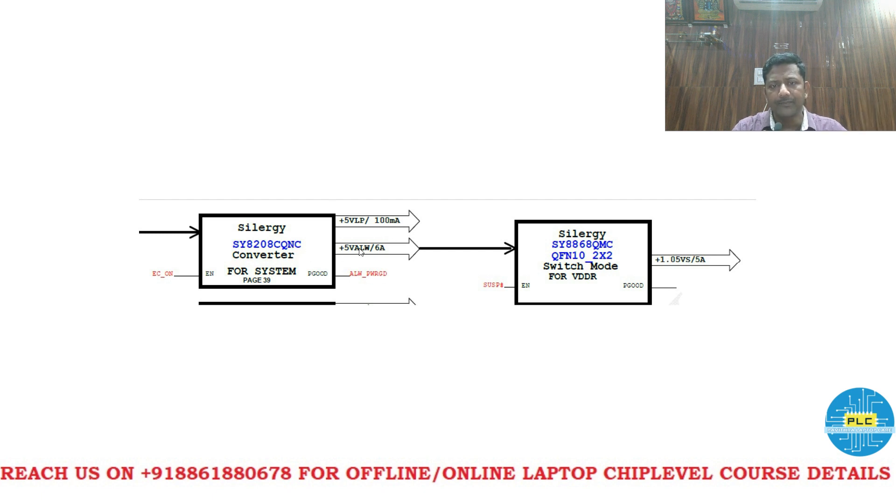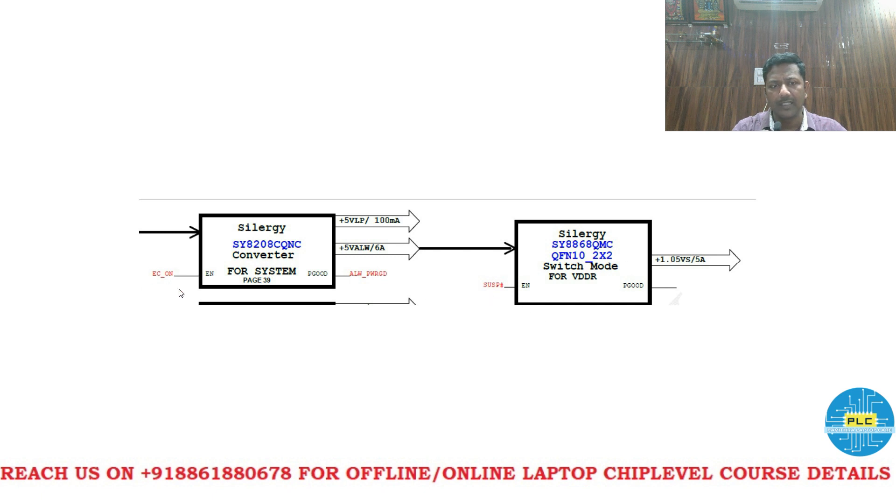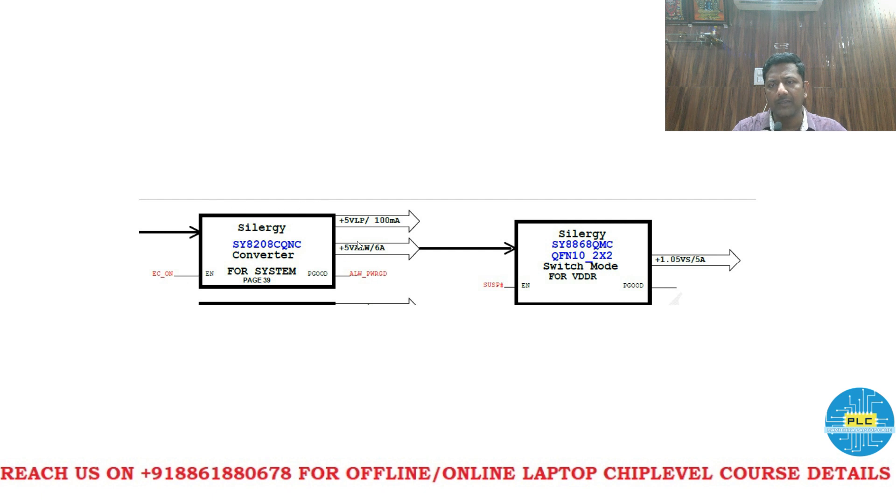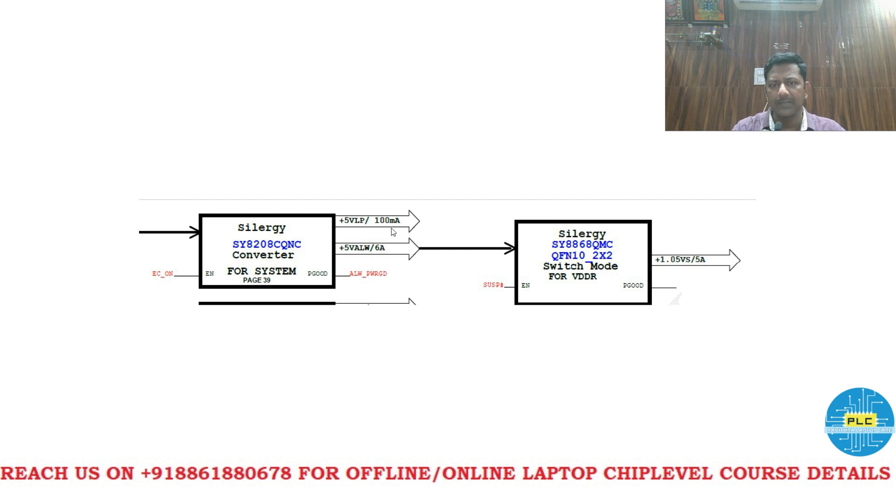See this is the main switch and here is the sub switch. If these two switches on then this section will be on and it gives the appropriate result. 5 volts VLP, 5 volts always. So 6 amps is 100 milliamps.